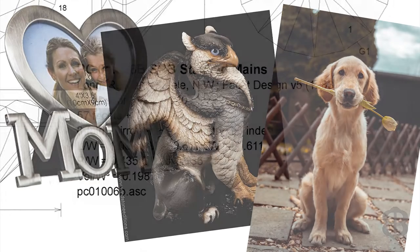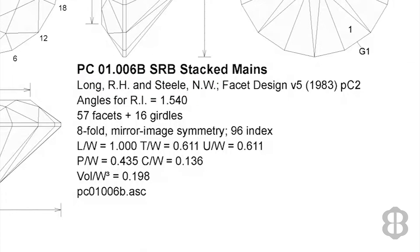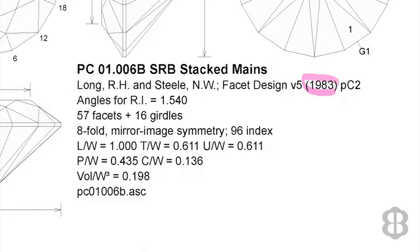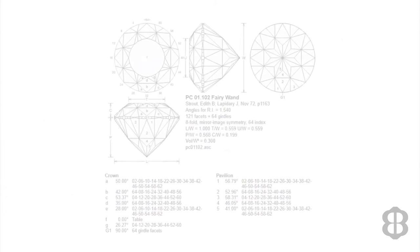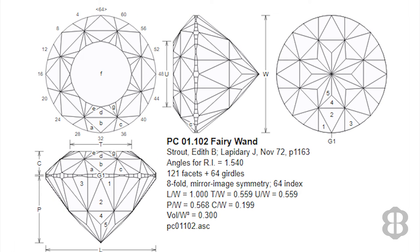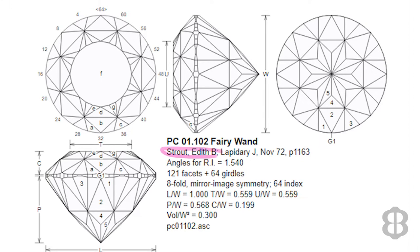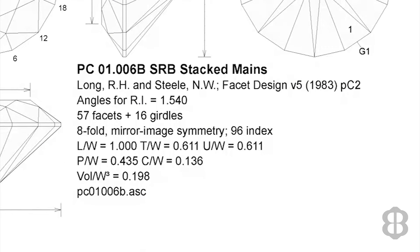The name of the designer is listed. In this case, there's two. The designers are RH Long and NW Steele. This pair has created a large number of very unique gem cutting designs. If the design was published in a magazine or a newsletter, that information would be included here along with the date the design was created or published. In the example shown here of another faceting diagram for PC01.102, Fairy Wand, it was published in the Lapidary Journal in the November 1972 edition on page 1163. And the creator of the Fairy Wand design was Edith B. Stroup. The particular design that we're using today for our example was not published, so the designers are documenting when they created it.